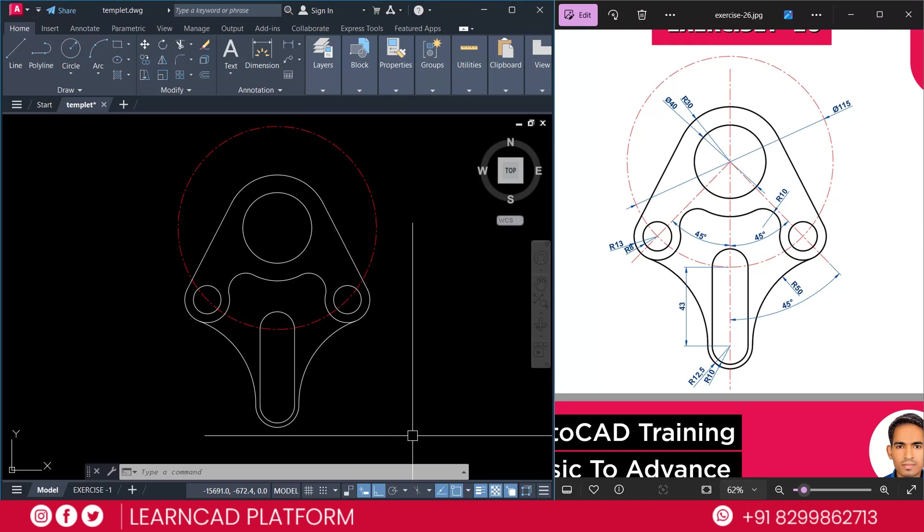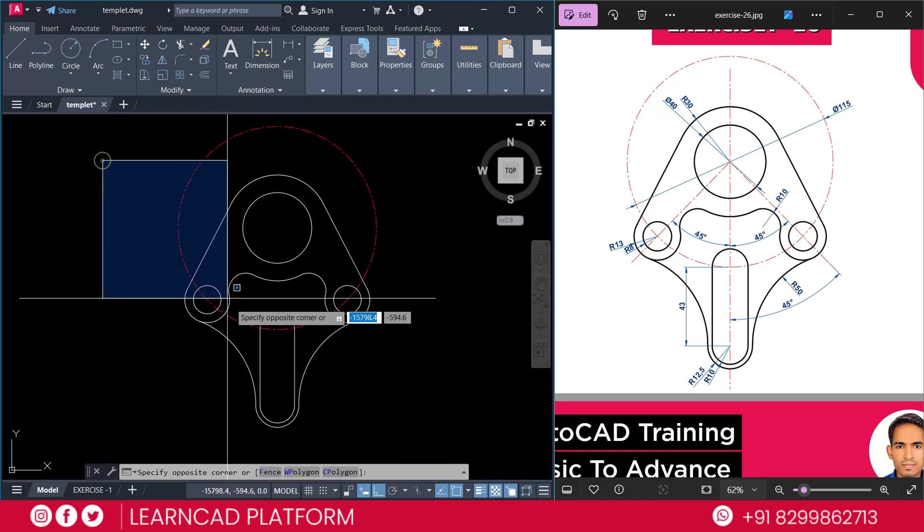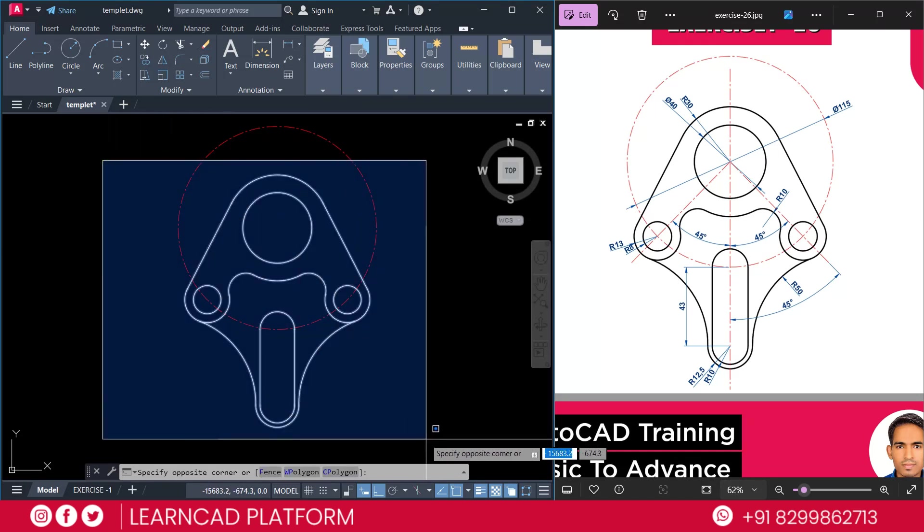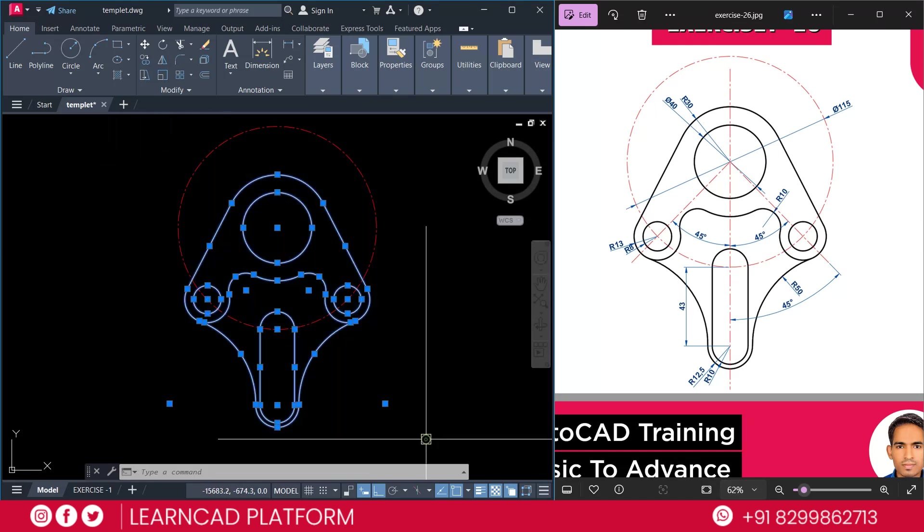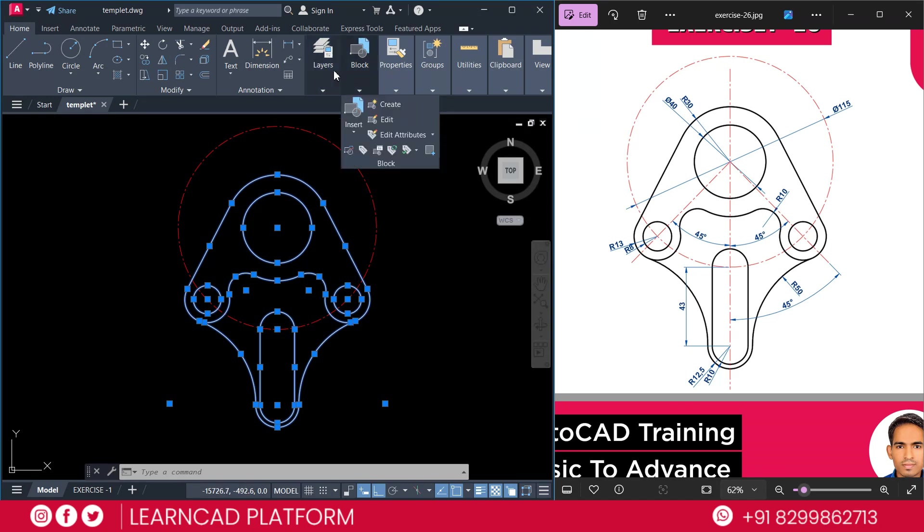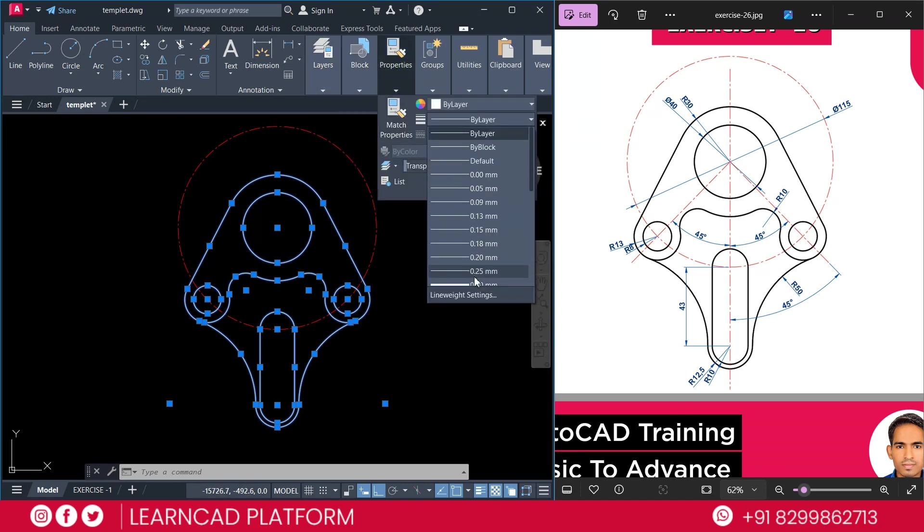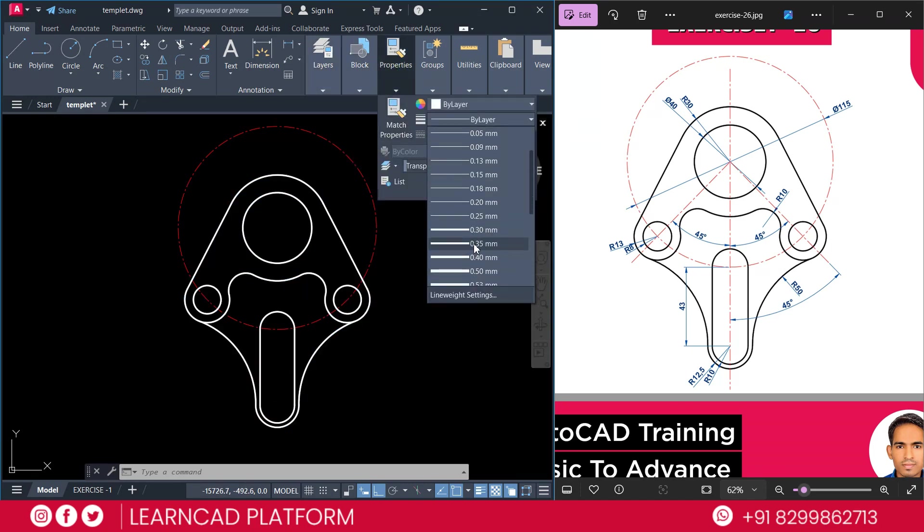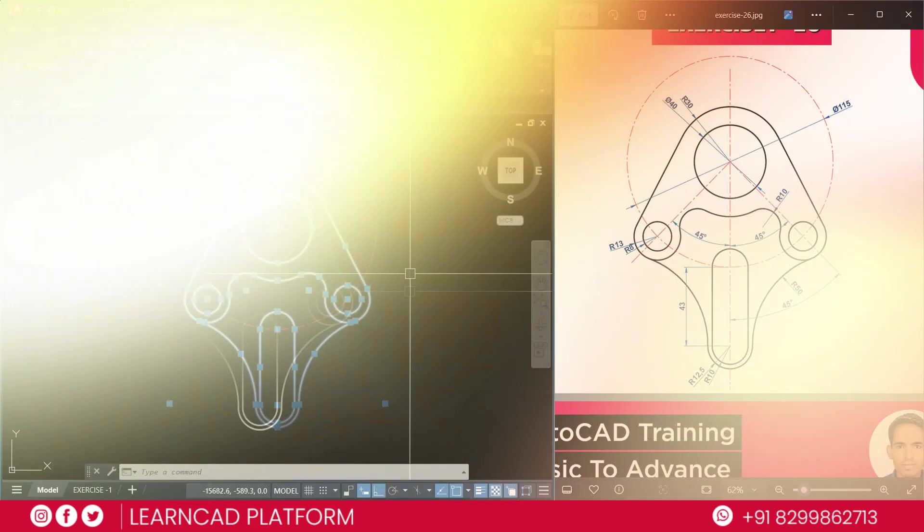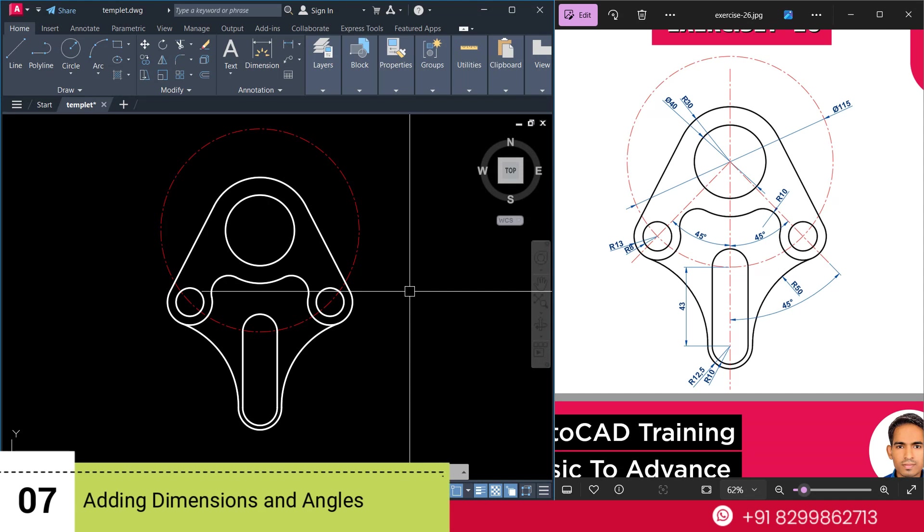Yes. Now, your drawing is finished. Select all these sketch part. Go to properties. And add a line thickness as a 0.35.